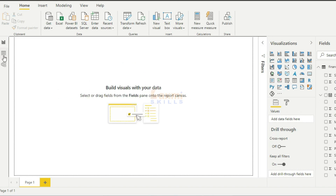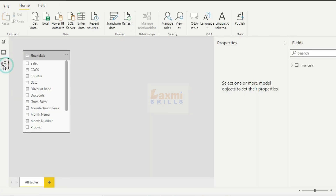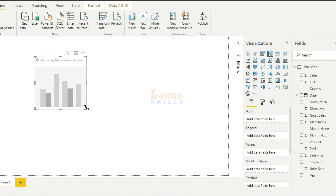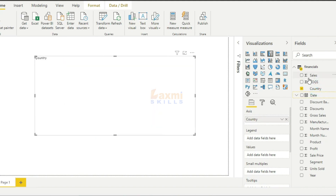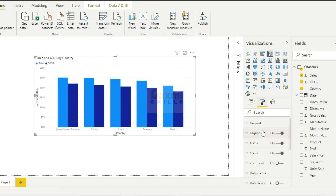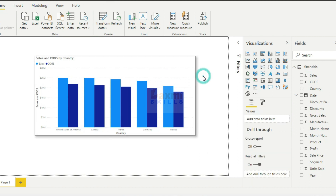Now, if you want to connect with the import query, we can select the data. Let's take a small visualization to drag and drop. If you want to import the data, we can do a report on Power BI. If you want to click on this video, subscribe to more Power BI classes.